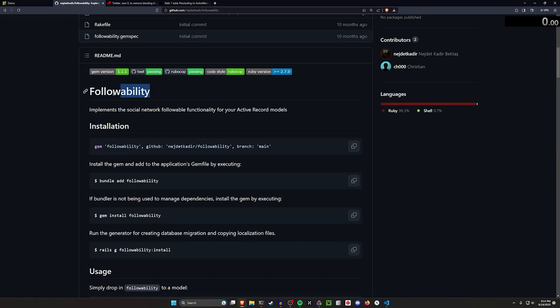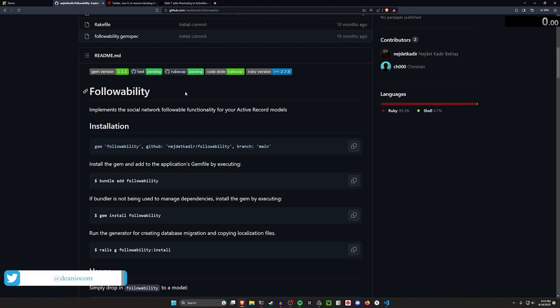Hello everyone, today we're going to be taking a look at using the Followability Gem to implement blocking as a feature. If you're not familiar, we've covered the Followability Gem before quite a few times on the channel.